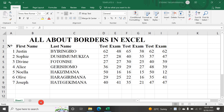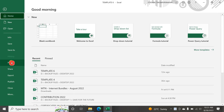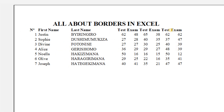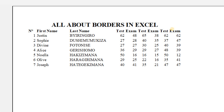Hello friends, in this video we are going to see all about borders in Excel. I have data on my Excel sheet, but the data has no borders. Once I try to print this out and go to print preview, you can see my data has no borders. Everything looks nicer once there are borders.